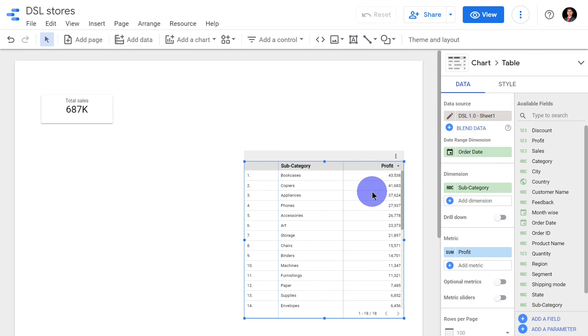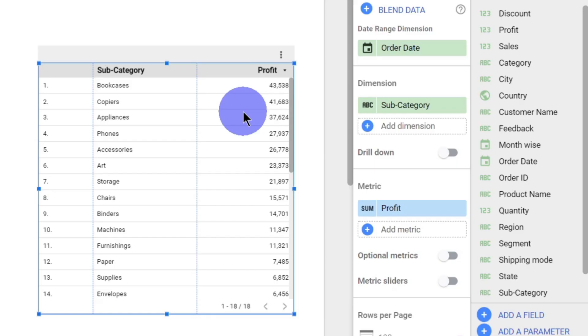Hi everyone, in this video module we will see how to calculate the profit margin for each subcategory using the add a field option. In this table we have subcategories and profit in each subcategory.